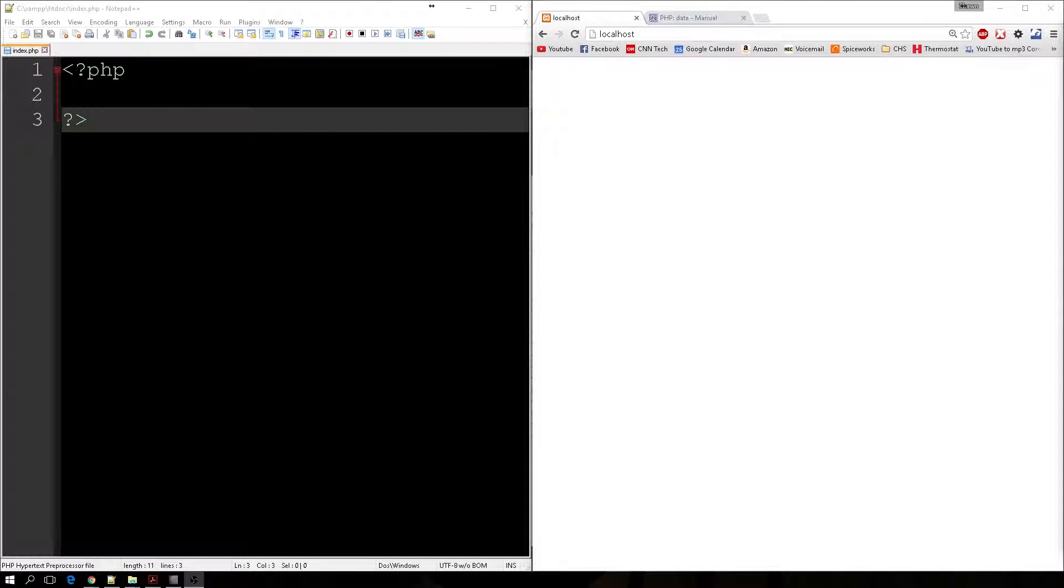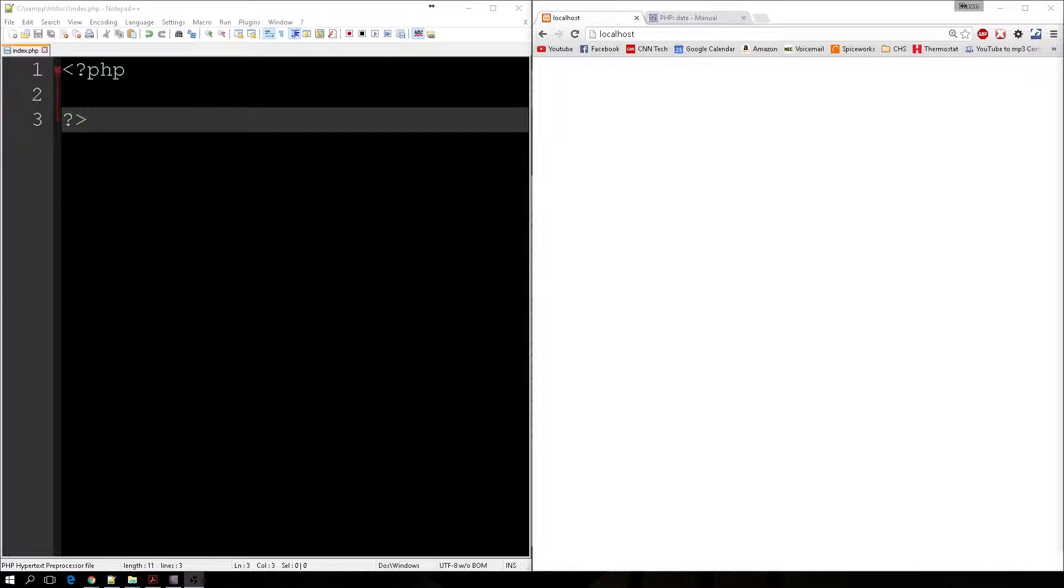Hello and welcome back to PHP Basics. My name is Sean, and today we're going to look at dates in PHP and this strange little thing called the Unix timestamp.